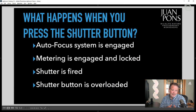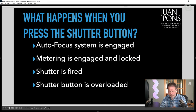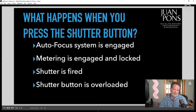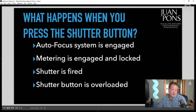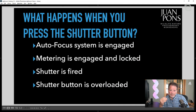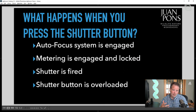Depending on your camera settings, but in most default settings, the metering is also locked so you can move your camera around and the metering for that particular scene doesn't change. When you keep depressing that button all the way down, your shutter fires and you take an image. So there are multiple things — three things — happening at the press of that button. In my opinion, the shutter button is overloaded with functions.